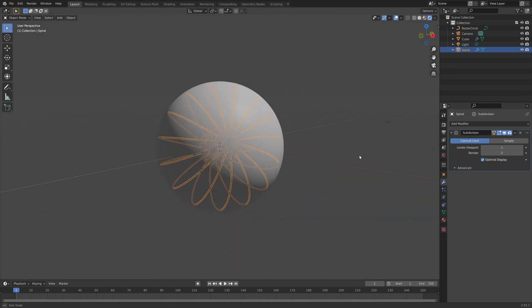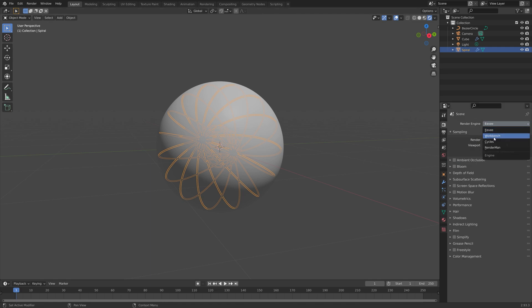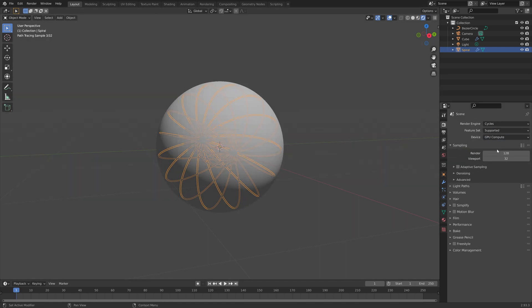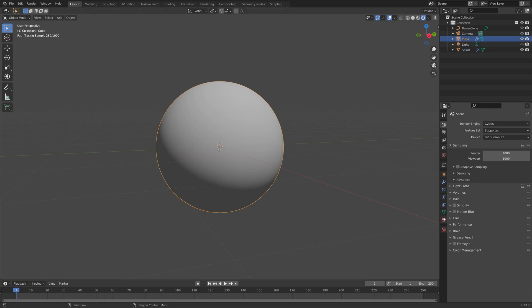When we go into rendered view, you can see that we still need the materials. I'm going to use Cycles in this tutorial. If you have a GPU, make sure to use it. I'm going to set the number of samples to 1000 to make the render look good, because we're only going to render a still image.